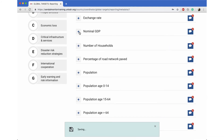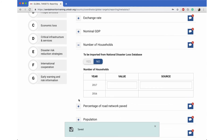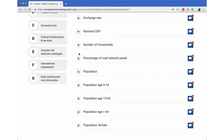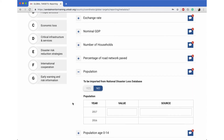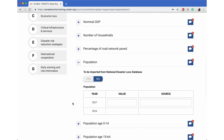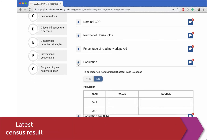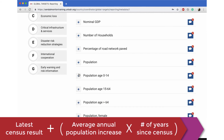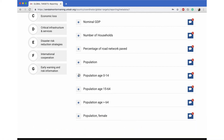Data on the number of households and populations will be with the National Statistics Office or an equivalent agency in your country. If a census of this type of data has not been done for many years, take the latest census result and add the average annual population increase for each year since the census. The National Statistics Office would have this information and would be able to assist you with population projections or estimates. Please ensure to enter full numbers with no decimal points.